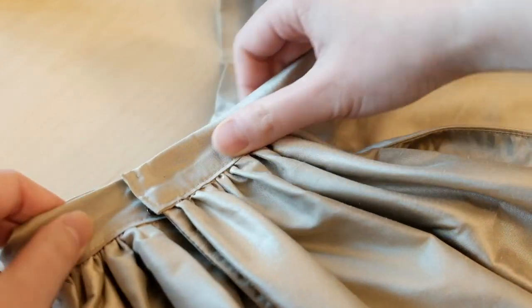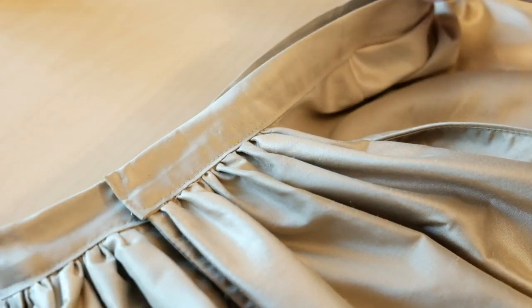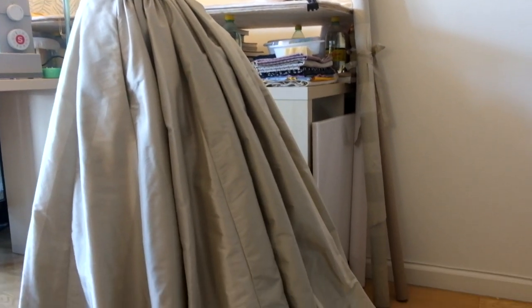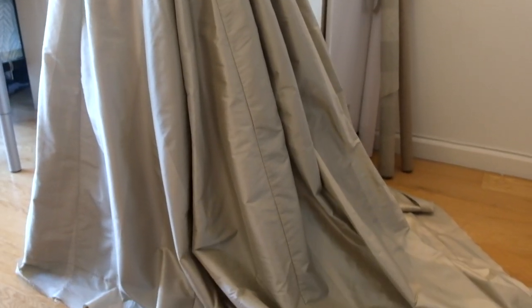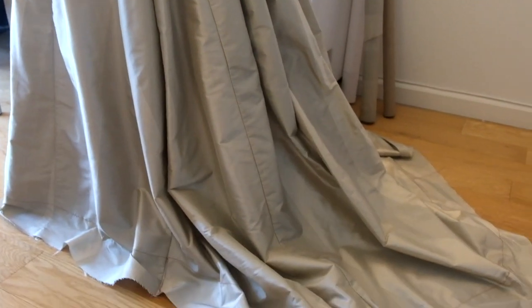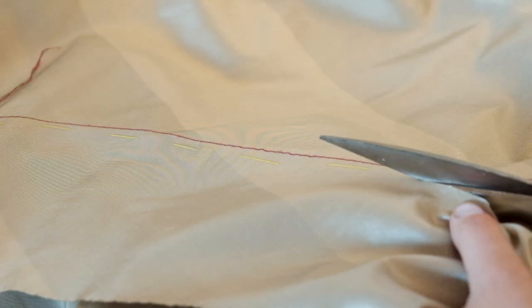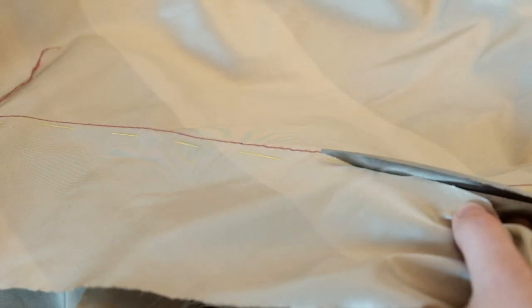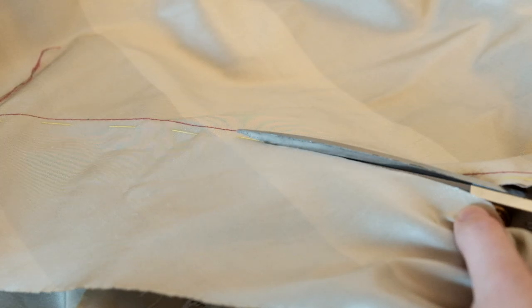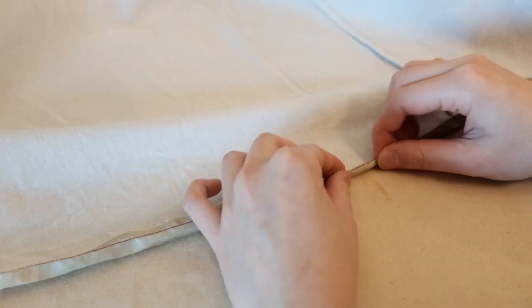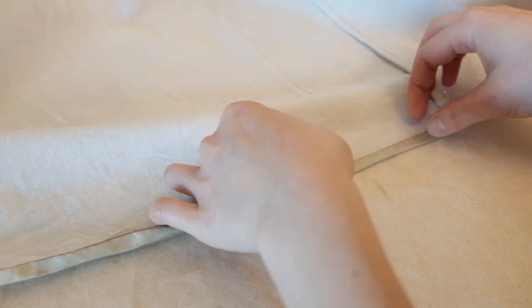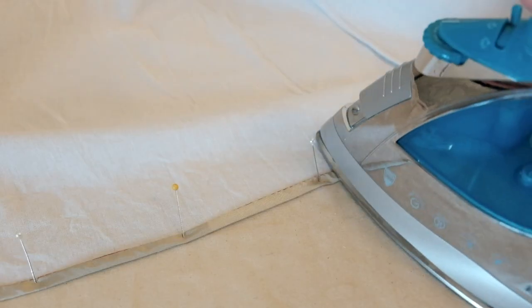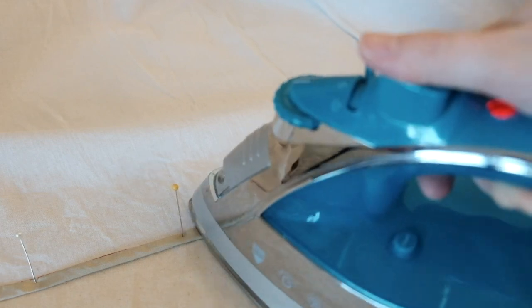At this point, I realized that the very wide 4 inch seam allowance was not a very smart idea. Since the hem of the skirt is curved in many places, it's impossible to fold in this much seam allowance without distorting the shape of the hem. So I had to trim away most of the seam allowance and just do a simple folded hem.